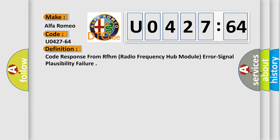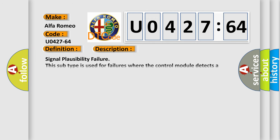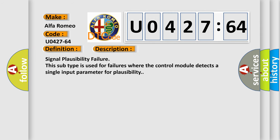The basic definition is: code response from RFHM radio frequency hub module error signal plausibility failure. And now this is a short description of this DTC code. Signal Plausibility Failure: This subtype is used for failures where the control module detects a single input parameter for plausibility.